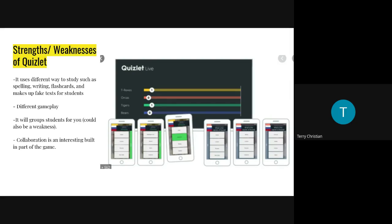Quizlet also has features beyond flashcards — kids can practice writing or spelling the word, and there's a test mode where they answer questions without it being a game. One potential weakness is that the game seems to group students for you, and I'm not sure if you can make groups yourself, which could be a problem if there are certain kids you don't think should work together. That said, it's a very strong collaboration tool.